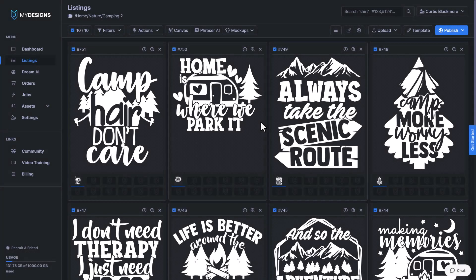What's up creators? It's Curtis and I wanted to quickly touch on a new mockup generator update that we rolled out yesterday. I'm just getting around to making the announcement so I'm going to make a video to go with it.